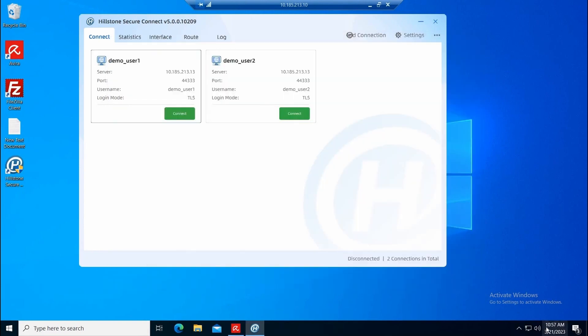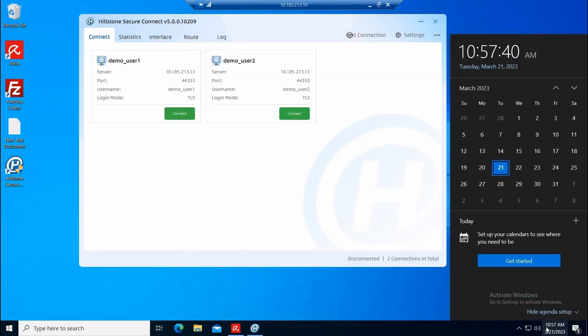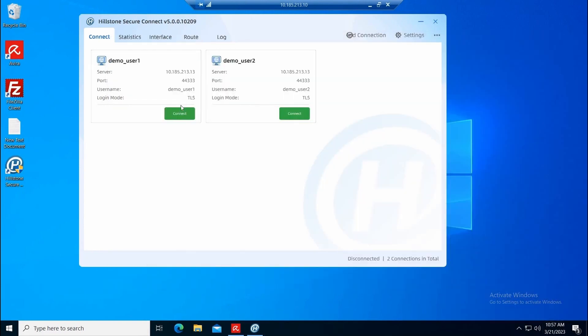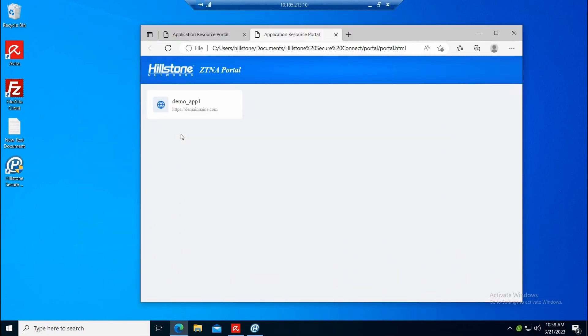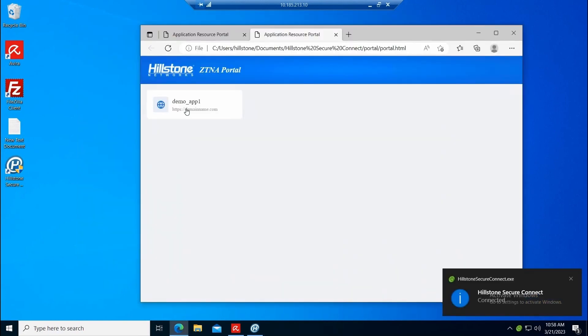On the first example, it will be compliant with the three aspects, allowing the user to gain access to the ZTNA portal and to the assigned resources.